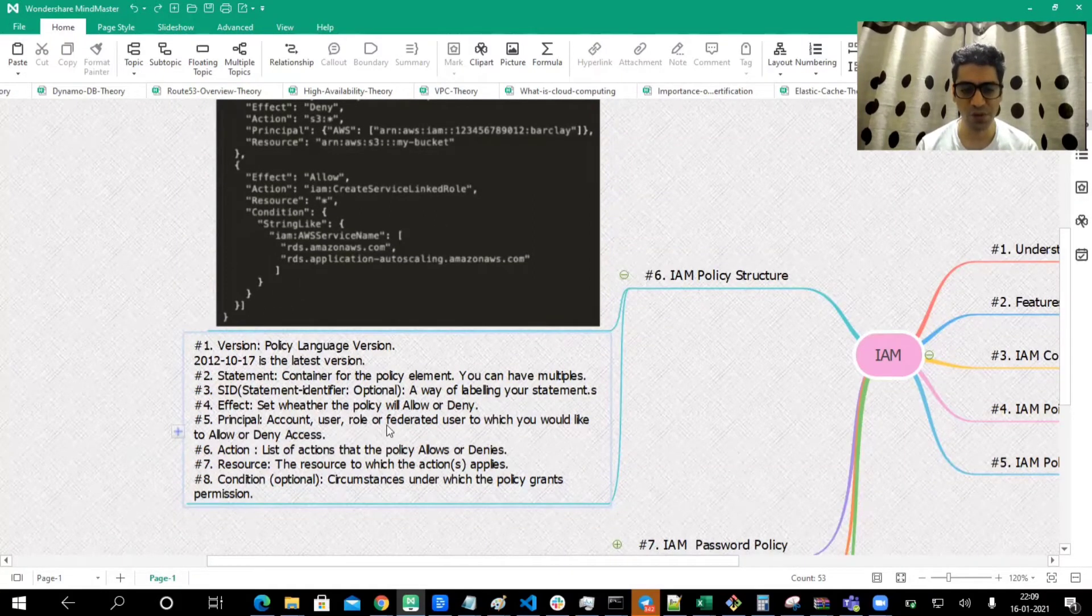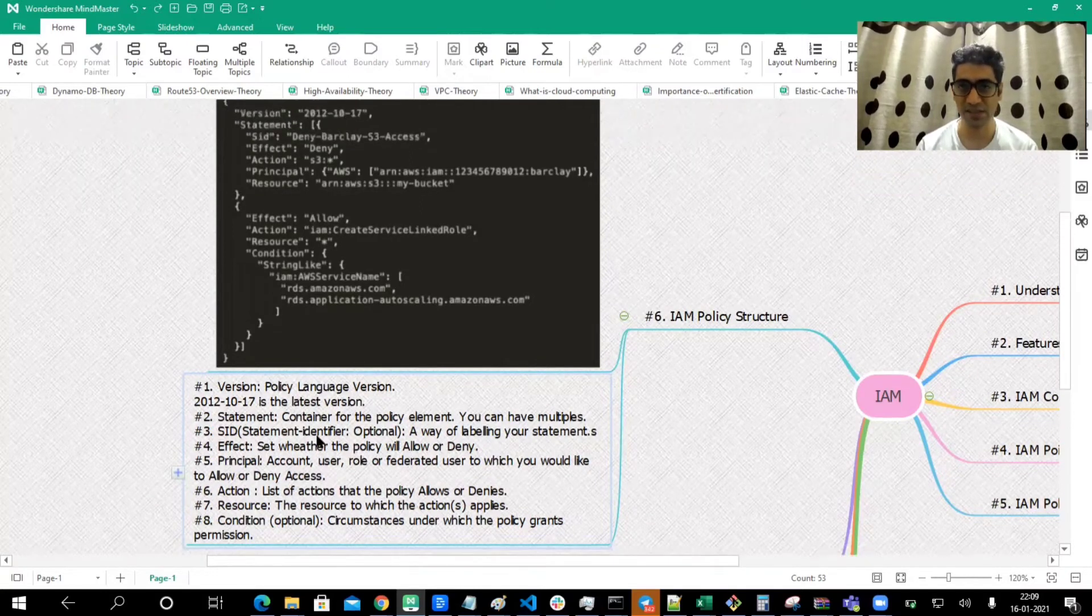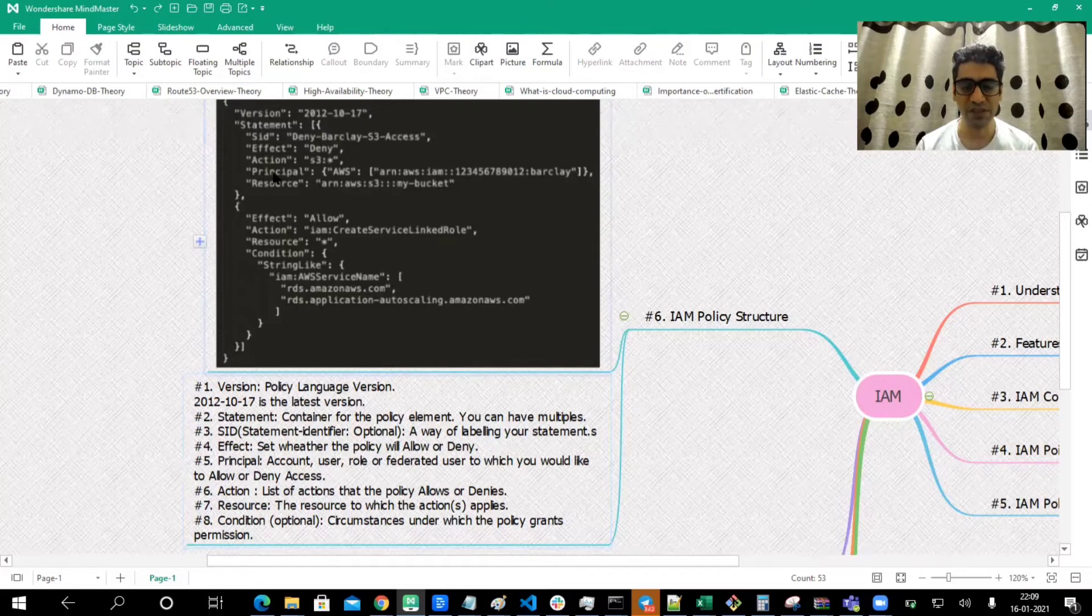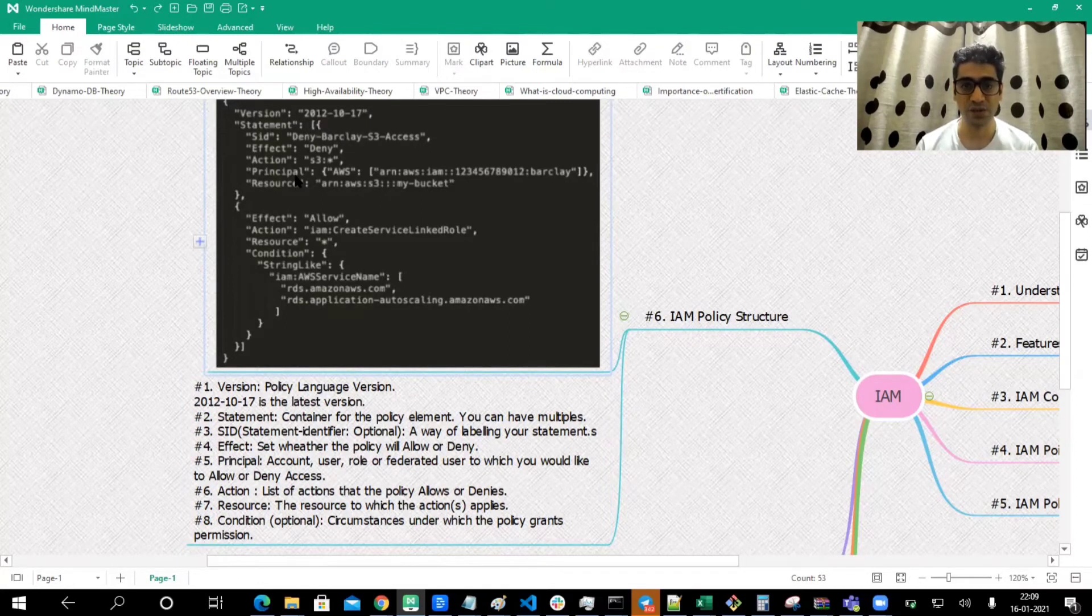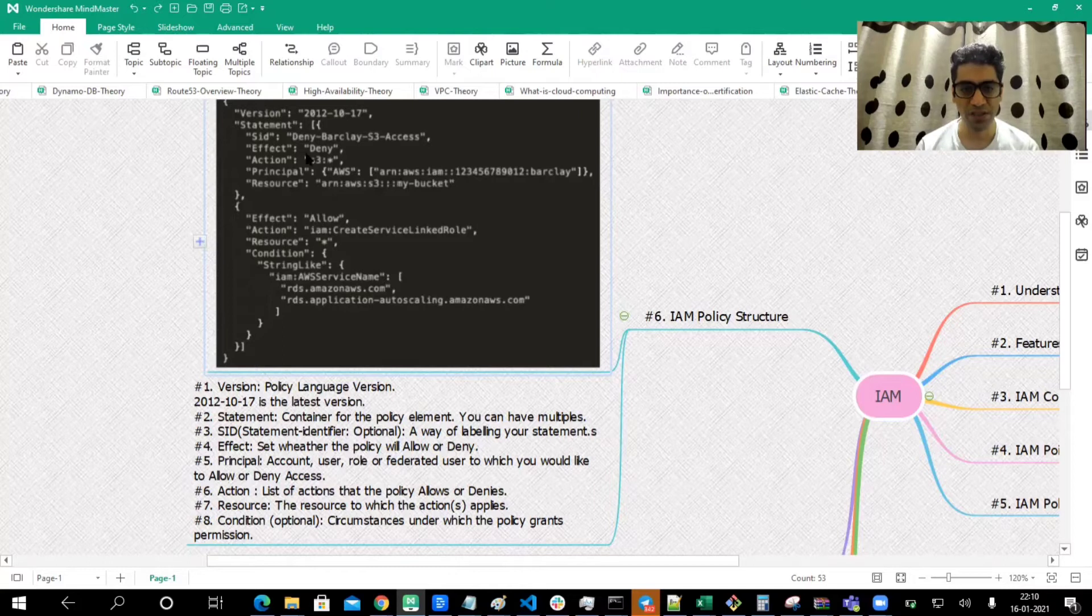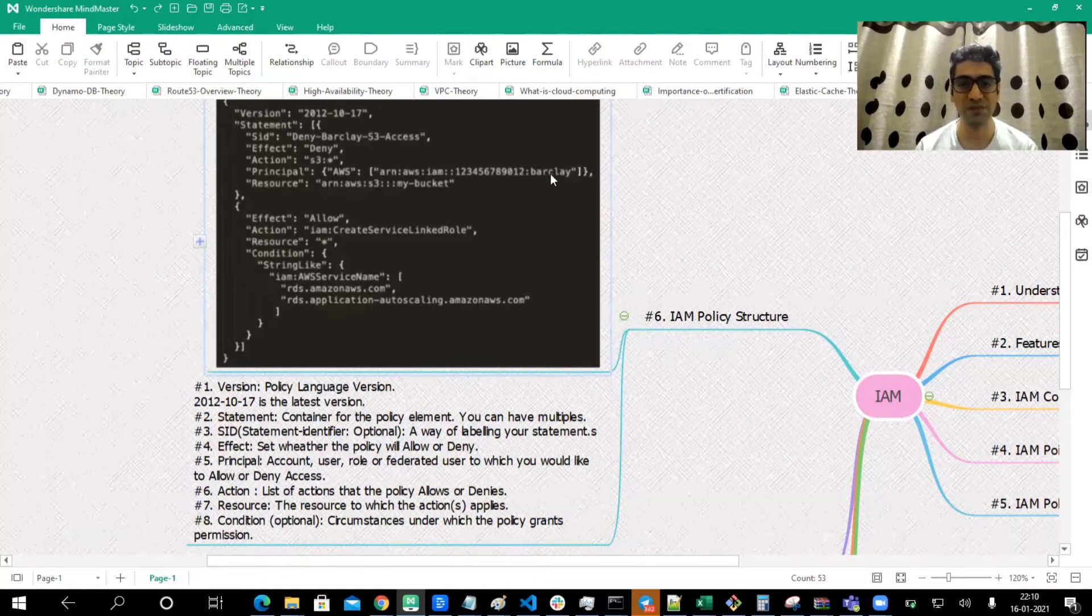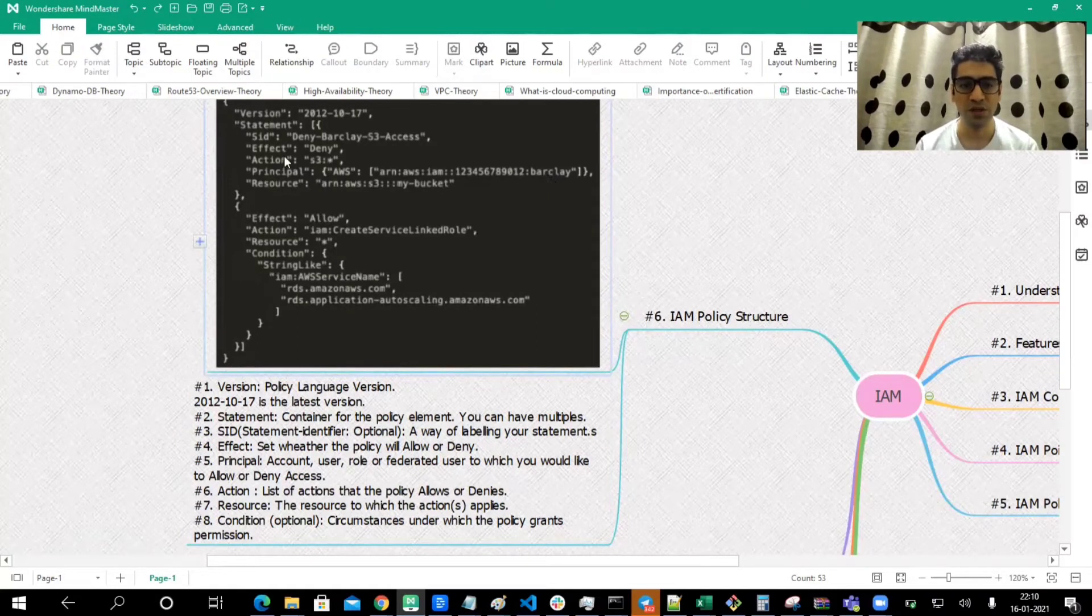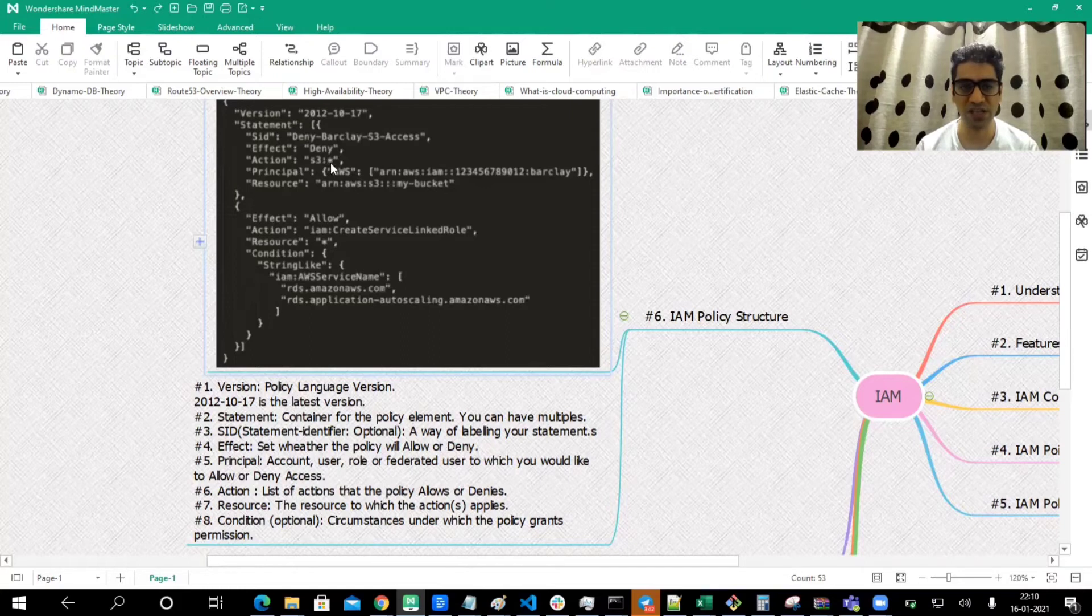Principal: account, user, role, or federated user to which you would like to allow or deny access. In the principal, you are basically writing whether you want to allow or deny access to a user, to a group, or to what resource. Here you can see we are denying the access to IAM user for this account, and the username is Barclay. This is a user to which the policy would get applied.